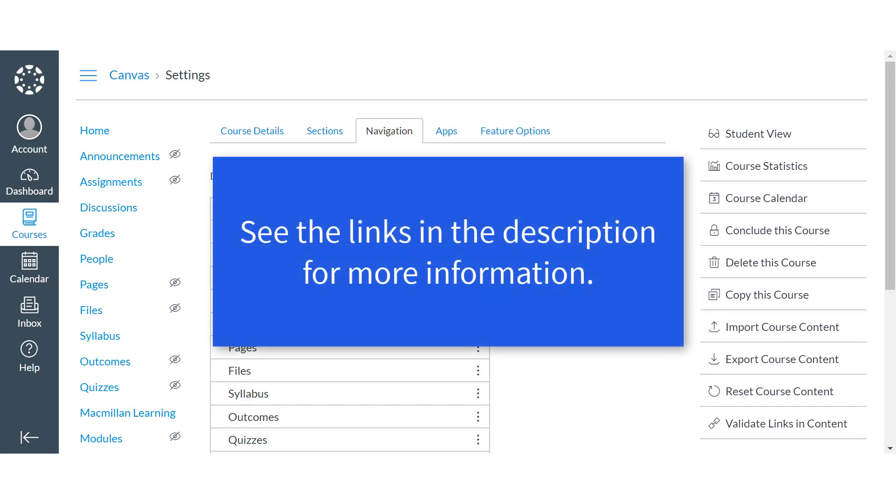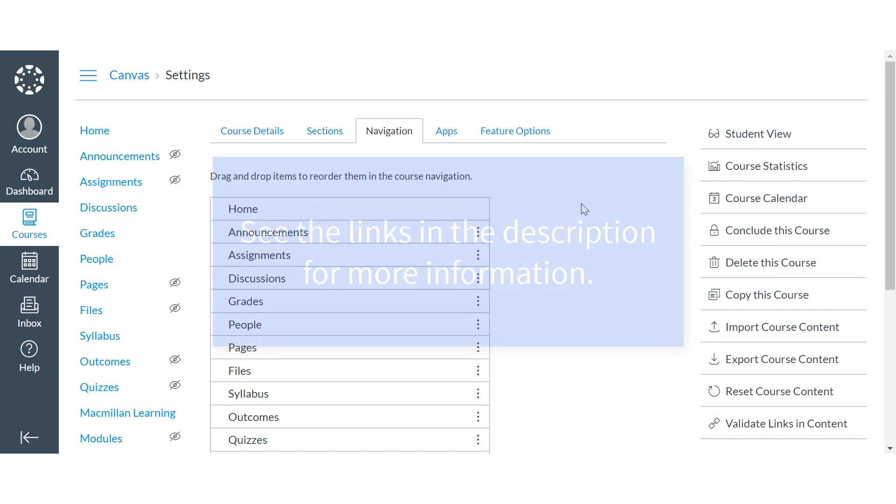If you're viewing this video on YouTube, check out the links in the description field for instructions on the other integration steps and troubleshooting.